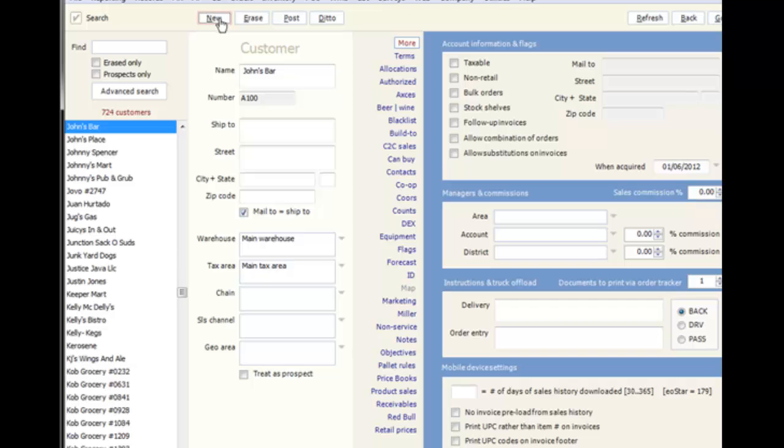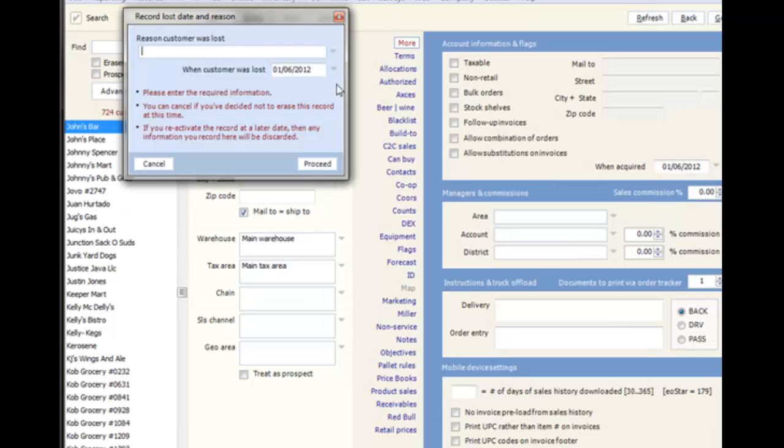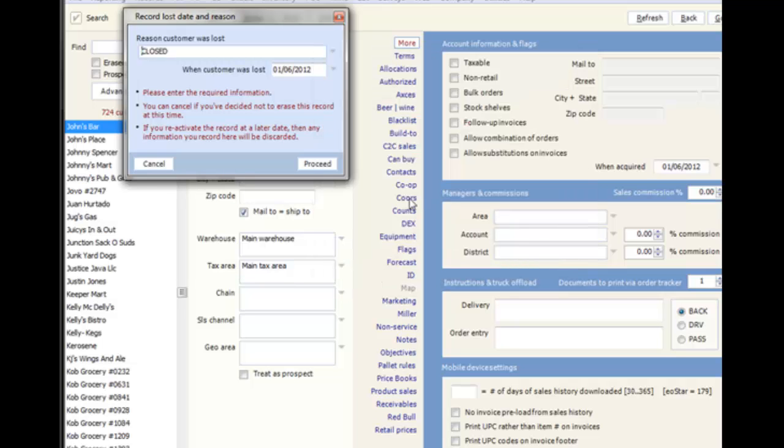The Erase button is pretty self-explanatory, but note when erasing a record in Eostar, they do not get deleted entirely from the system. We store erased records so we can use them for historical data. So in some cases, you will be asked to provide additional information about why you are erasing a record.